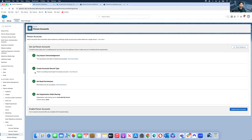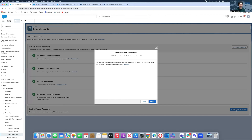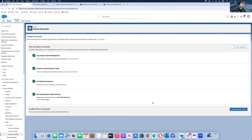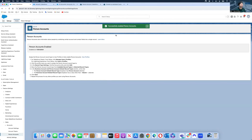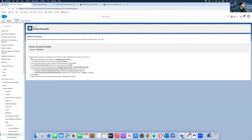After refreshing I've got another green box — now four green boxes total. I can see the Enable Person Account button at the bottom right. I hit Enable, then Enable again, and the Person Account is successfully created. Be careful — you can't go back from this point.